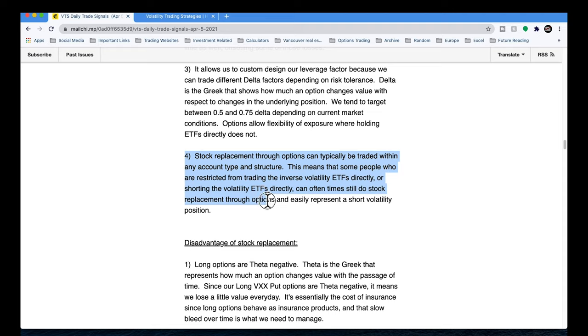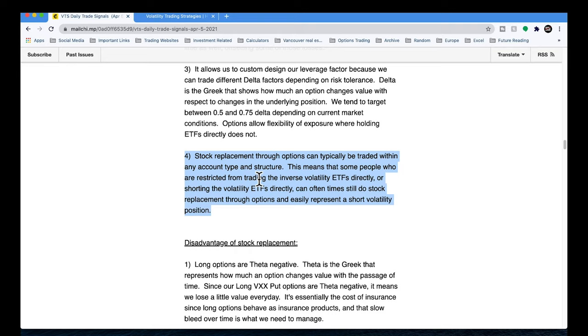Let's move on to the fourth advantage of stock replacement. This may or may not affect you, but it is very valid. Stock replacement may allow people who have been restricted from trading the ETFs directly to still participate in the short volatility trade. This is very important, especially there's two cases where this might be very relevant. One, if you're an American, for example, and you're trading in these tax sheltered accounts, there are some brokers and some account structures that may not allow you to trade certain ETFs or ETNs.